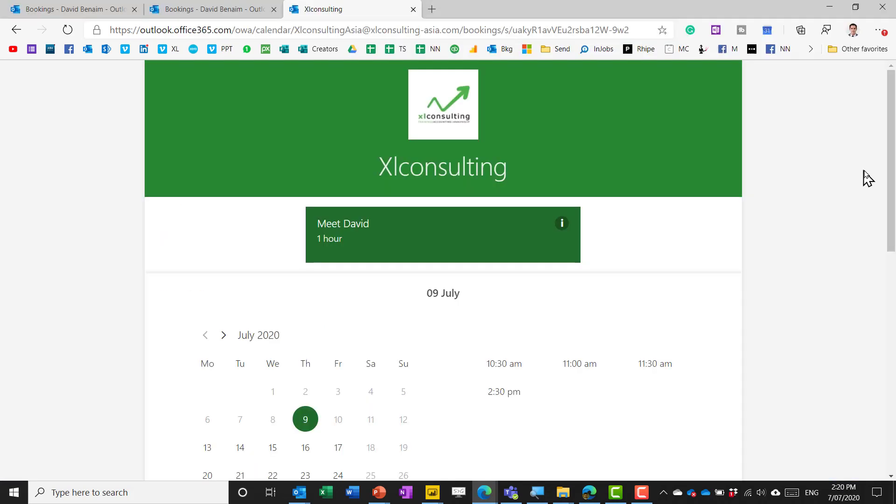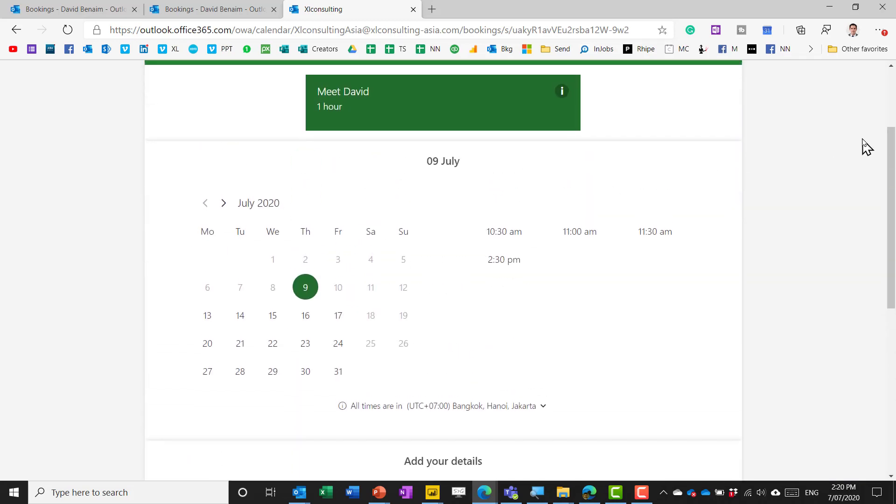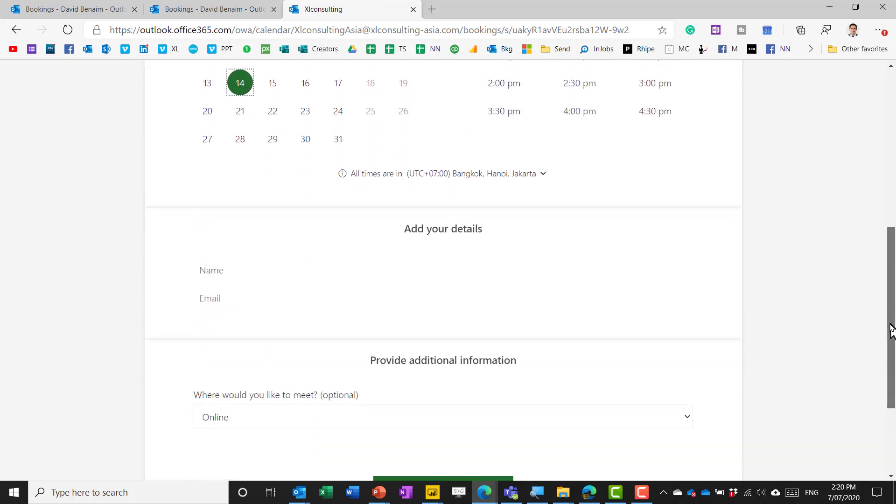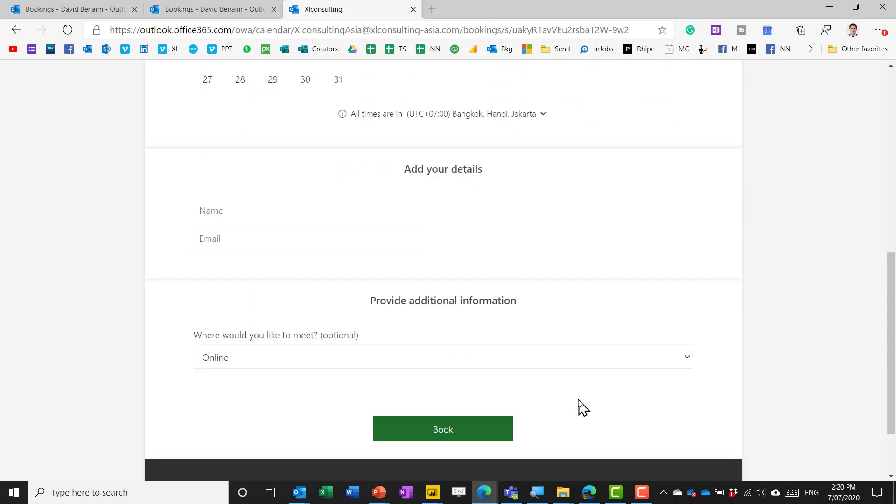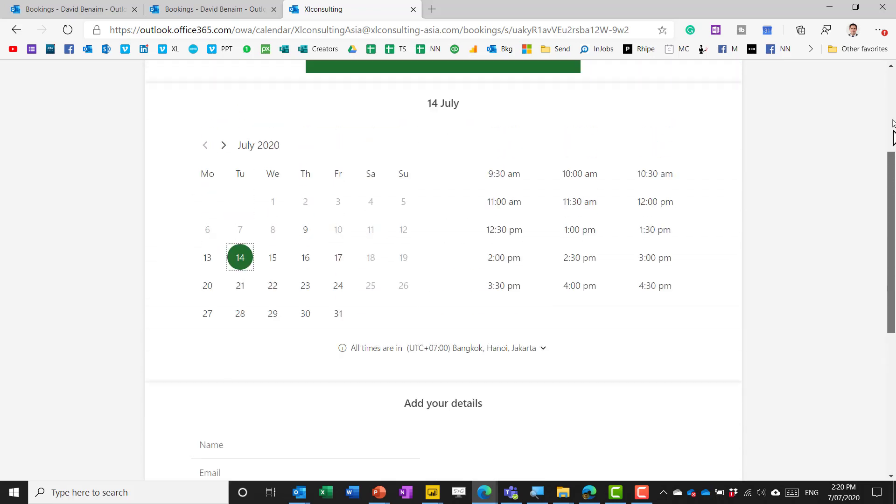So there's a third one that we'll go through which is bookings. Bookings comes with Office 365. It's included in all packages with it. You can choose the day and then again here you have what you would like to book. Again add your details and then press book when you're ready.